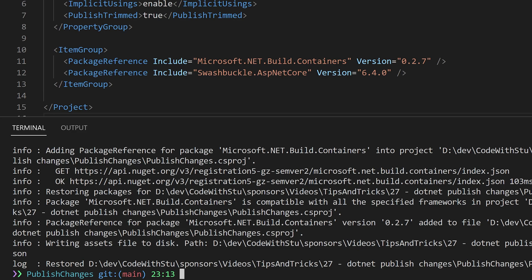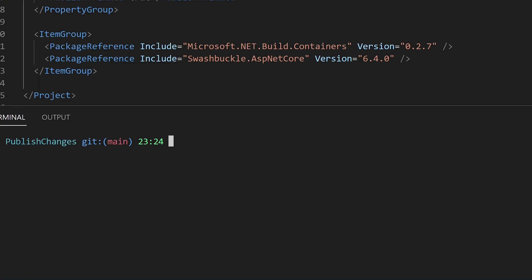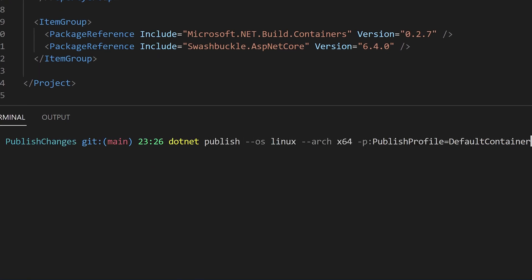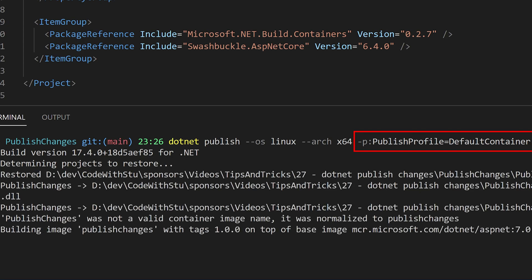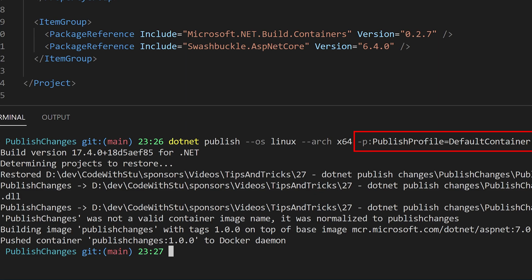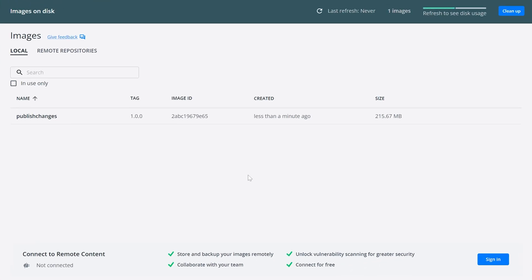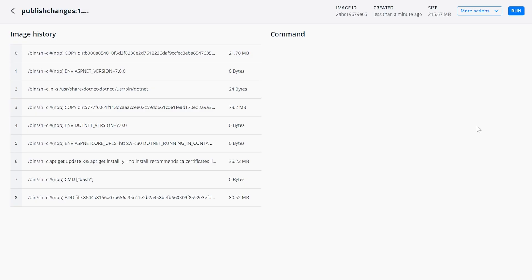When we install this package we get a new published profile available for us to use. When we write our .NET publish command we need to include one additional parameter: hyphen p colon publish profile equals default container. If we execute our .NET publish with this new flag a new Docker image will appear in your images section of Docker after it completes.